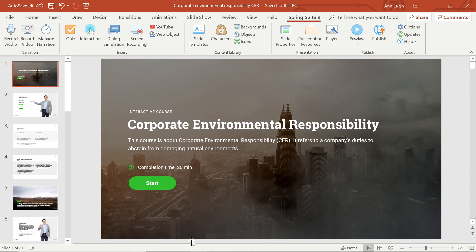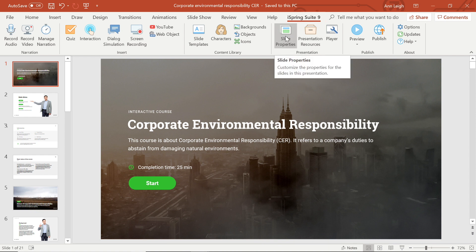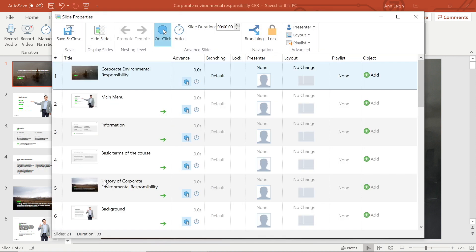To start off, make sure you are on the iSpring Suite tab and then head on over to the slide properties tab. You will see right away that there are a ton of options here. I'm going to help navigate you through them so you know exactly what you are doing and can get the most out of iSpring Suite.